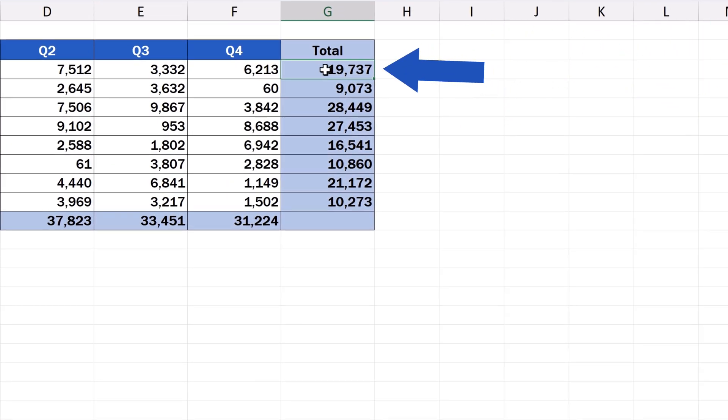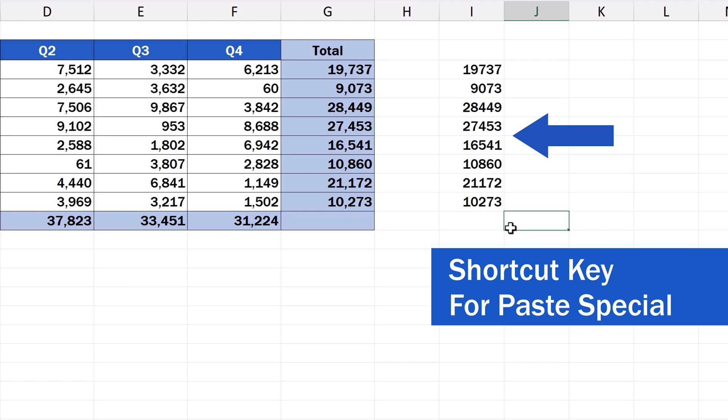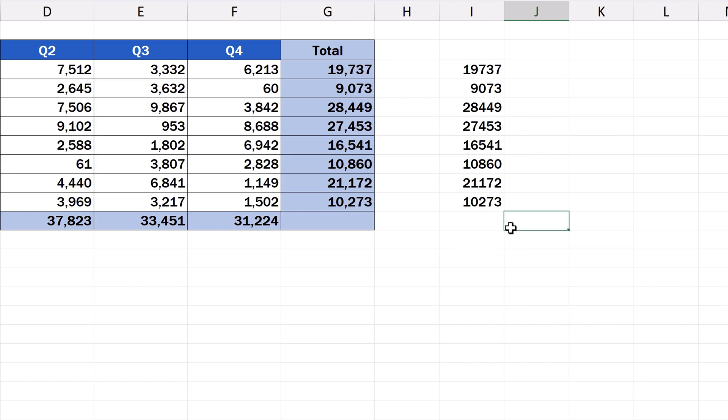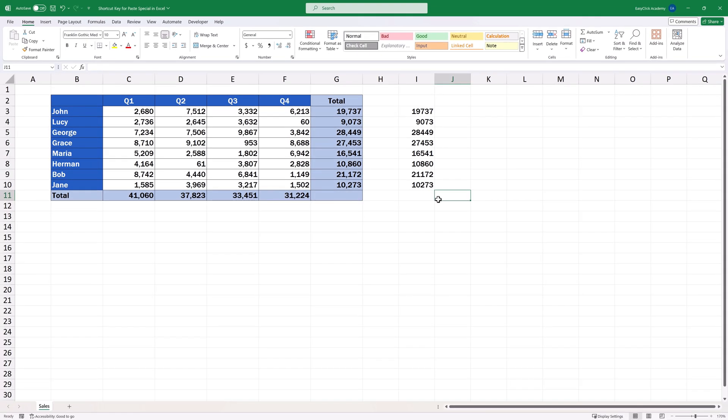Welcome! In this video tutorial we're going to have a look at how to use a shortcut key for Paste Special in Excel. So here we go!